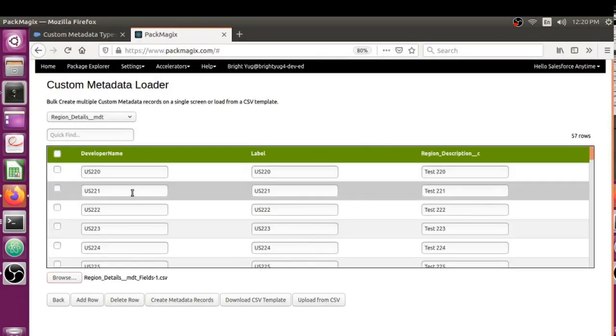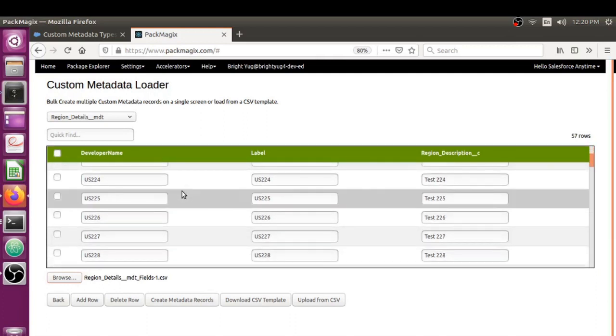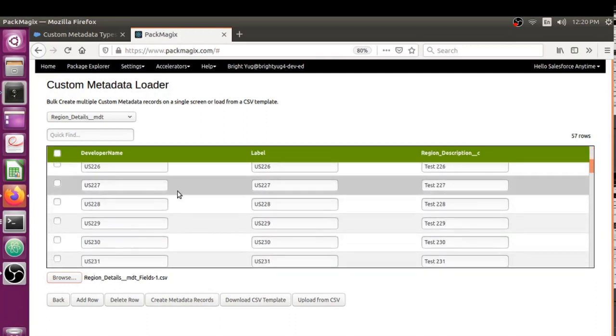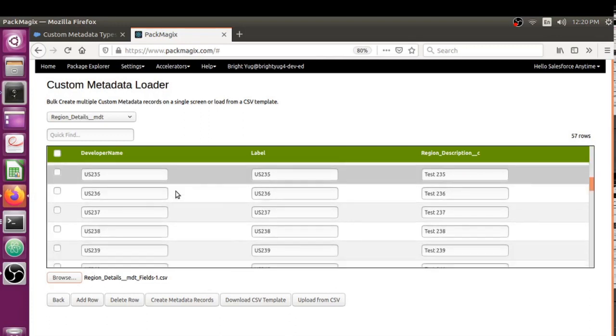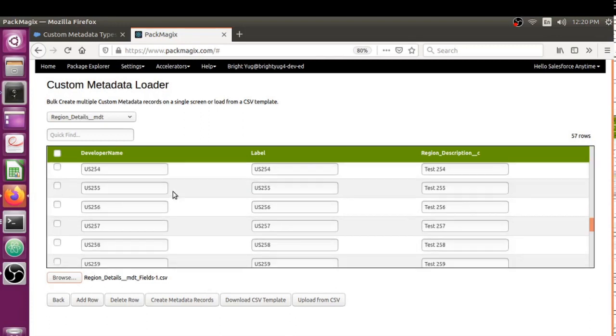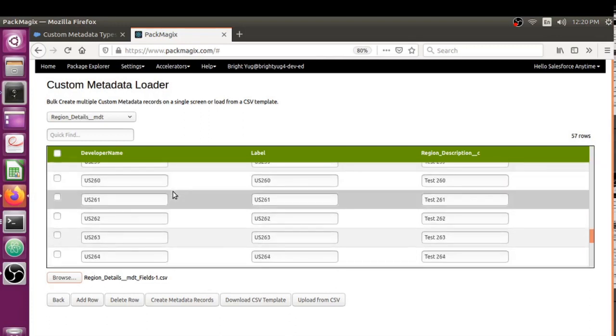It has actually brought all the data into this screen now, so whatever custom metadata records you were having in the CSV, they're all created here.